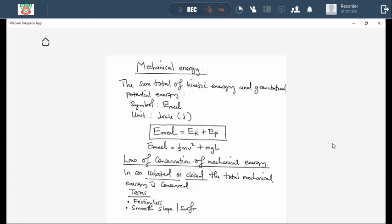Another term they can use is 'smooth slope' or smooth surface. As we are going to be doing questions, watch out for these terms. Whenever you come across them, underline them, because they guide us whether we should use the law of conservation of mechanical energy or not.